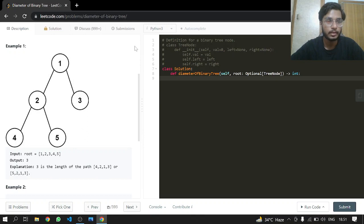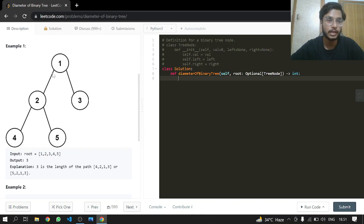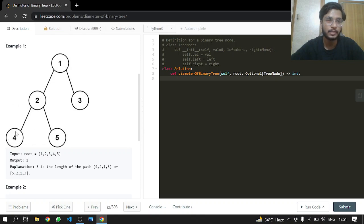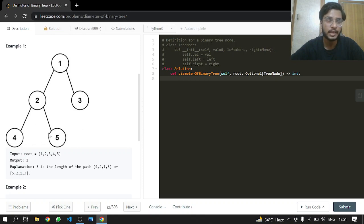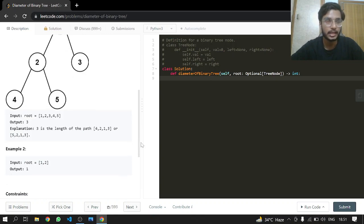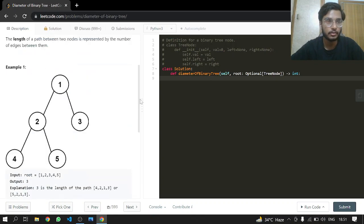The longest path is from 4 to 3: 4 to 2, 2 to 1, 1 to 3. Also from 5 to 3: 5 to 2, 2 to 1, then 1 to 3. So we are skipping three nodes—1, 2, 3. We'll be returning 3, and it is the same for the 5-2-1-3 path. So we return 3 in that case also.